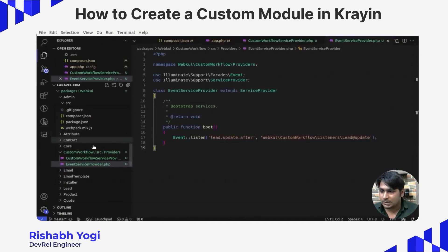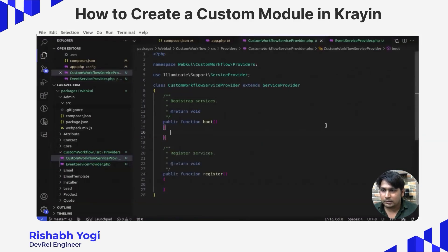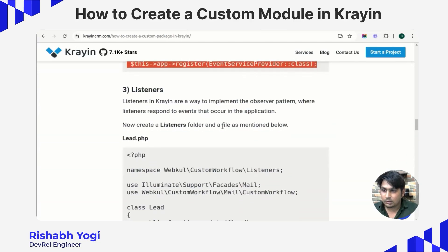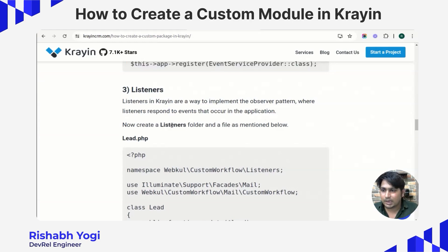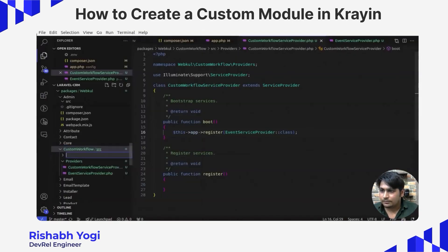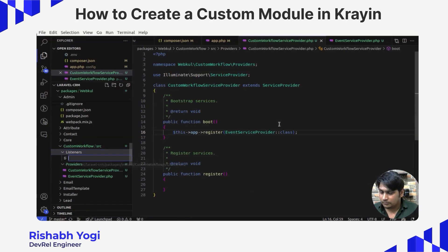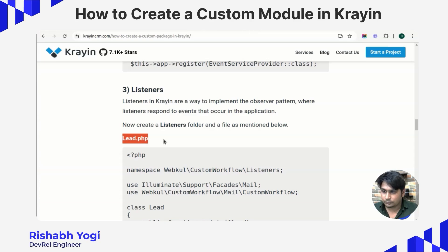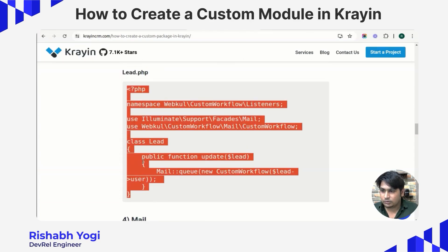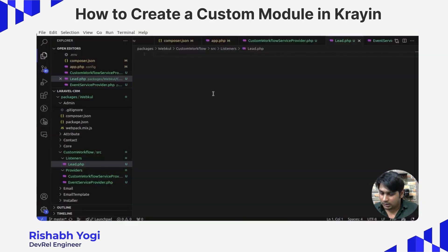Now we need to load this EventServiceProvider from our boot method. The boot method is present in the CustomWorkflowServiceProvider — make an entry there to listen to that file. Now it is time to create listeners. Listeners in Crane are a way to implement the observer pattern, where a listener responds to events that occur in the application. Create a listeners folder inside the src directory, and create a file by the name of Lead inside it.